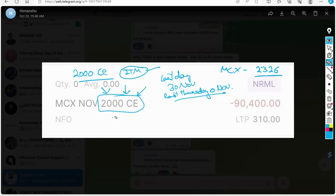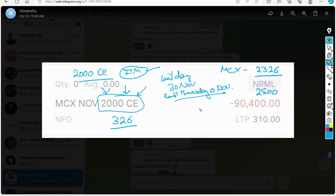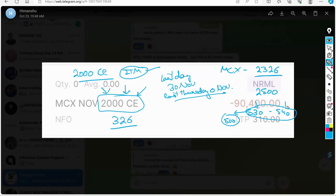It should be 326. You will also see today, if MCX 2500 is running, then the call of 2000, the value of today's date is 530 or 540. It should have been 500. Why? Because intrinsic value is 500. The extra 30 or 40 points, this is called time value. Theta.